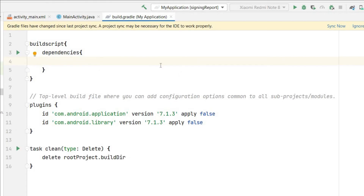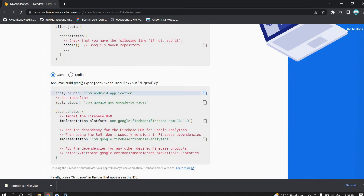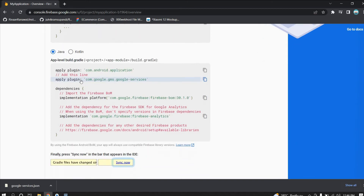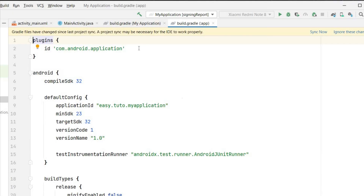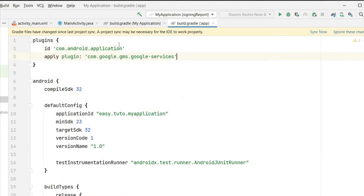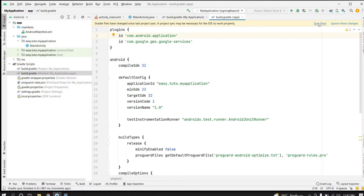We have added the project-level dependency. Now add the app-level dependency — copy the Google services plugin. Go to your app-level build.gradle and inside the plugins block, paste it. If the existing entries use 'id', write it as an id; if they use 'apply plugin', write it as apply plugin. Since mine uses 'id', I will write it as id. Then click Sync Now and our project will sync.